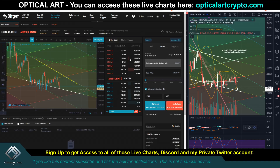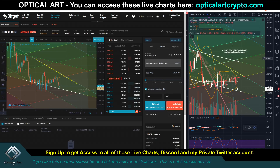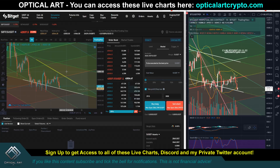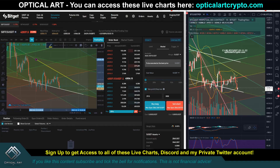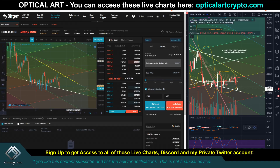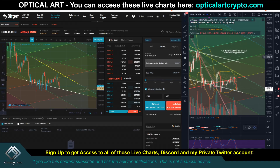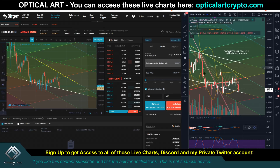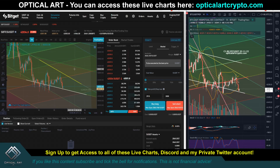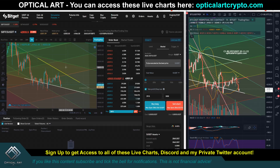If you want to access all these charts, you can on my website at octagartcrypto.com — the link will be pinned in the first comment and description. I also have my BitGet affiliate link if you want to sign up, and you'll be able to copy my trades when I start allowing that soon. On Discord and on the website I have the coordinates so you can get these charts into the BitGet exchange to trade.